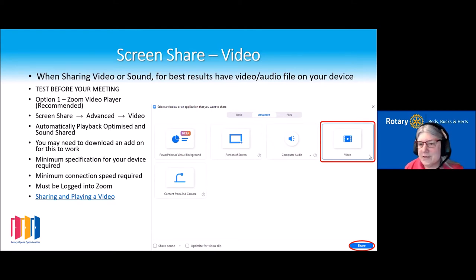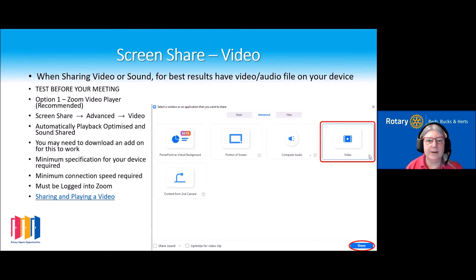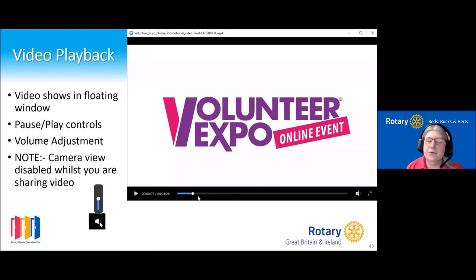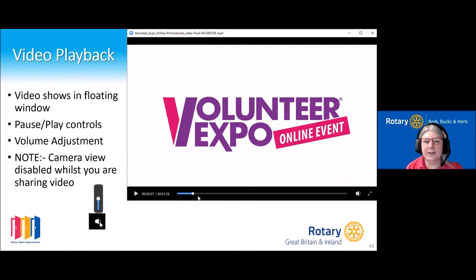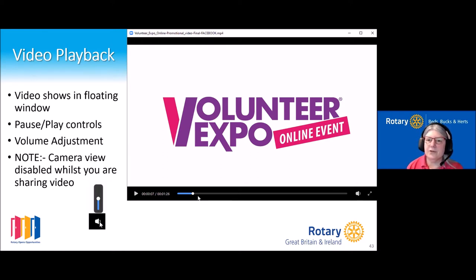We found that you also need to be logged into your Zoom account — if you weren't logged in, the Zoom video option just wasn't there. From the host's point of view, the video comes up in a floating window with the normal play, pause, and playback buttons at the bottom, plus a volume button so you can adjust the volume. This is something you want to check beforehand with someone who can tell you whether the volume is at a good level.